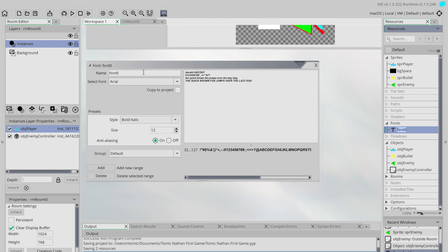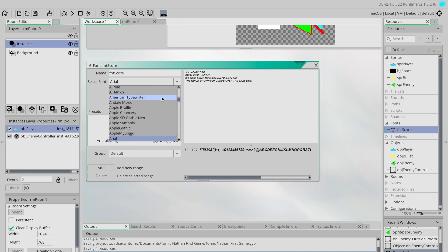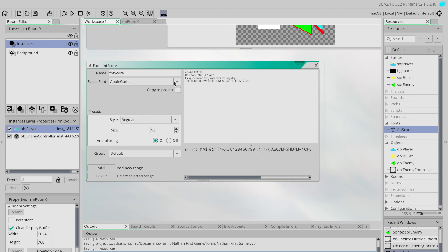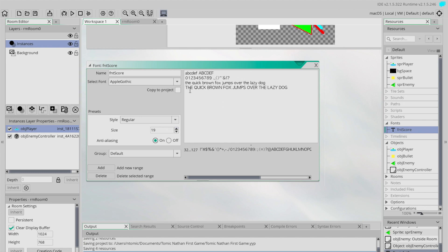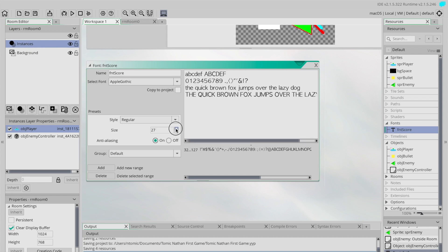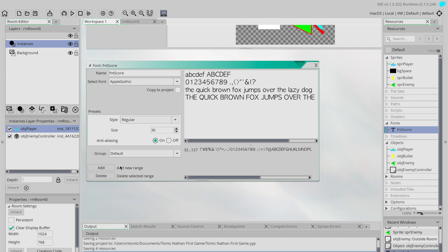When you create a font it's a bit like creating an object — you have to give it a name. I'll be using FNT as my prefix and I'll just call this 'score'. I'll pick a font, choose a style like bold, and I'm going to make it a bit bigger. I'll set mine at font size 30 for the moment, and once I'm happy with that I basically close it off.